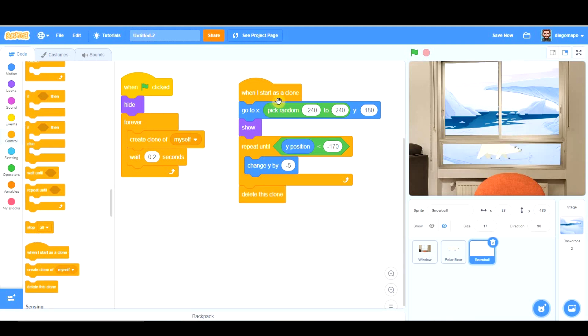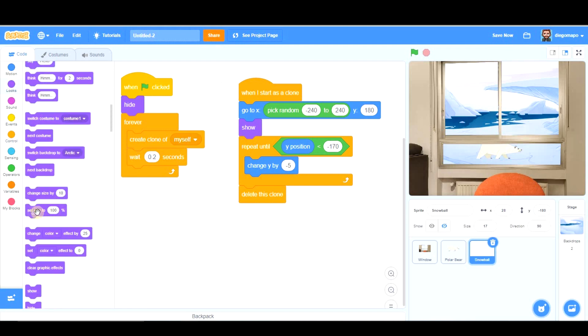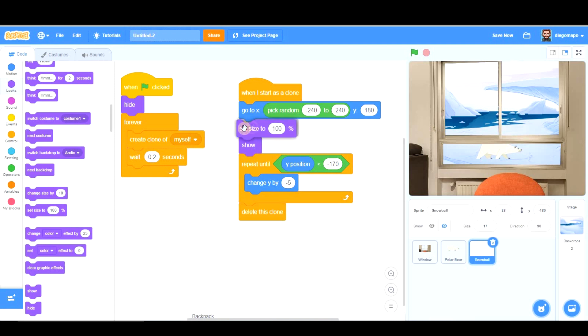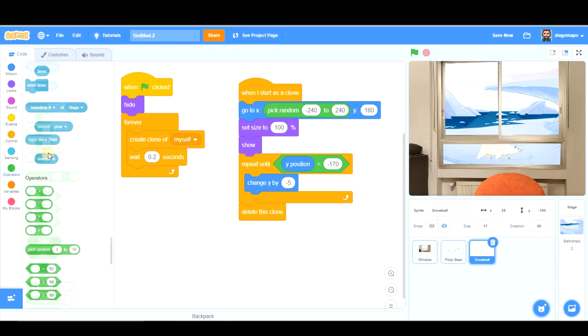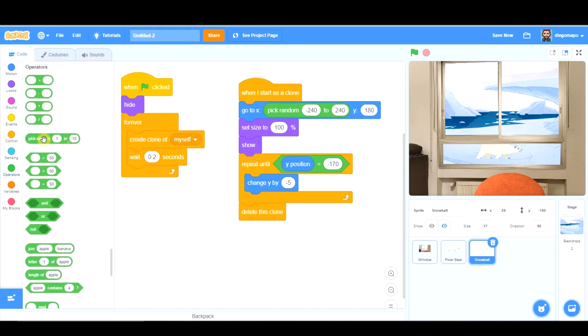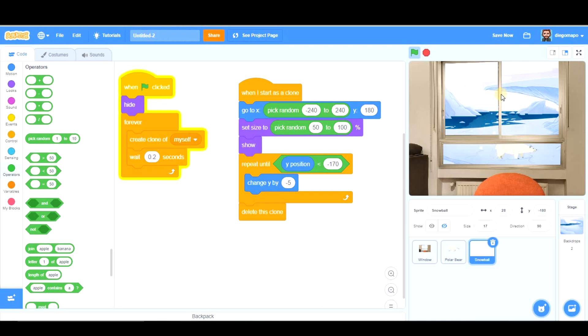Before we have a look at it we're going to set the size so let's go to Looks and before showing it we're going to set size to 100. If we set it to 100 all the snowballs will have the same size but obviously when it's snowing there are different sizes in the snowballs we see. So, again the size is going to be a random number which is going to go from 50 to 100 for example and now let's test what we planned.